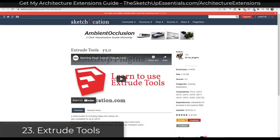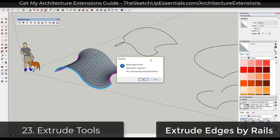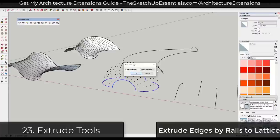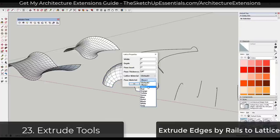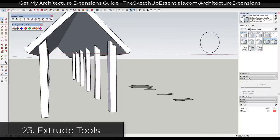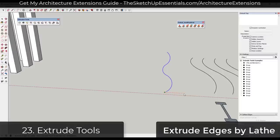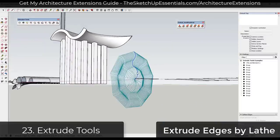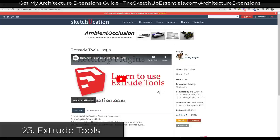Extrude Tools is a free extension from TIG that gives you a collection of tools specifically designed for extruding edges into meshes. It allows you to use different edges to generate different shapes, which is great for creating complex models. I would say Extrude Tools is more for edges, while Curviloft from Fredo is more for faces — combining those two together can be really powerful. You can download this extension for free in the Sketchucation plugin store.